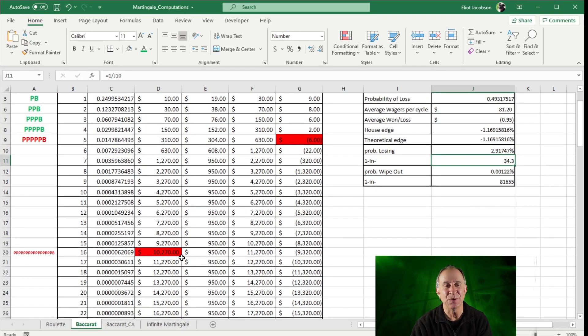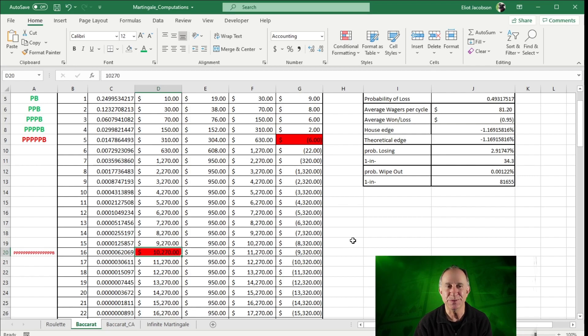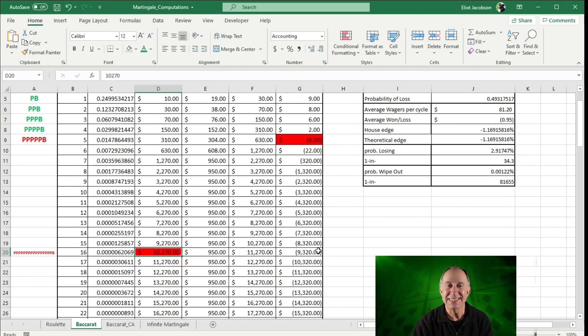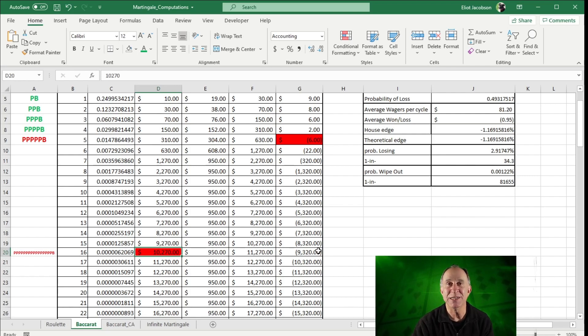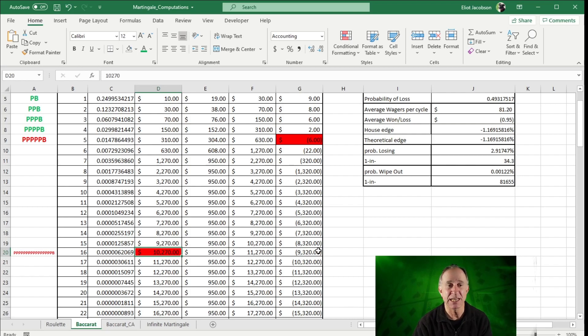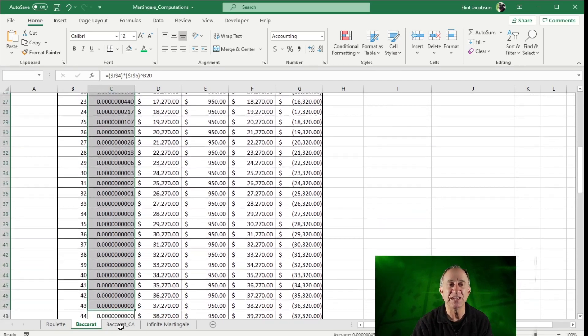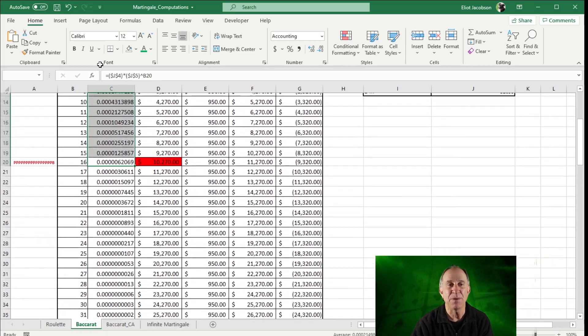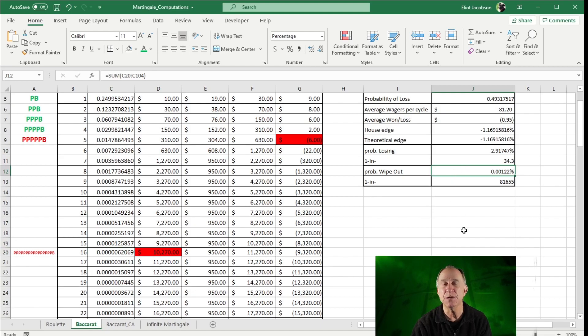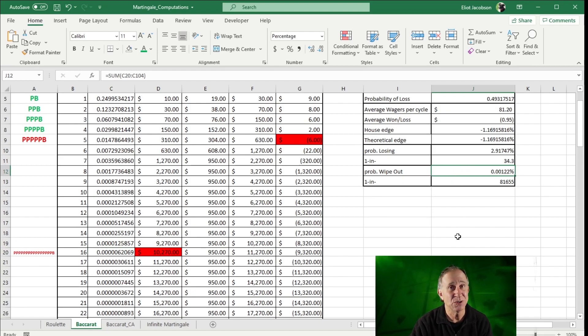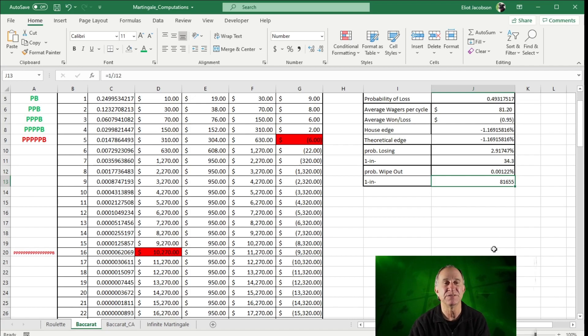Now, what about busting out? Well, to bust out, we're going to have to burn through our $10,000 bankroll. And we see that if we lose 16 hands in a row, then we have already lost $10,270. And we do not have the money for the next $1,000 wager we need to put up. Remember, we are capped at a $1,000 wager because of the table limit. We don't have that $1,000 left to wager. And so in this case, if I want to know what's the probability of busting out, I simply add up all of these numbers, starting with this cell, all of these probabilities. And we see the probability of a wipeout of losing our entire $10,000 in one streak is about one chance in $81,655.